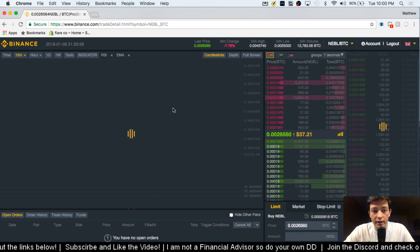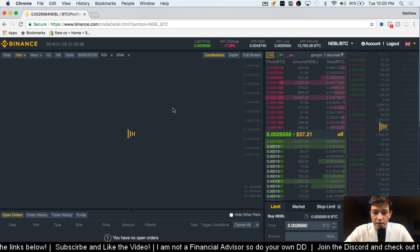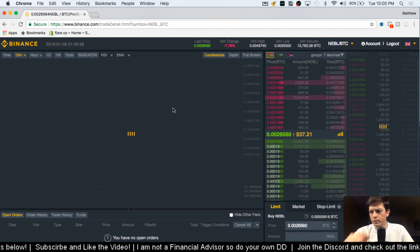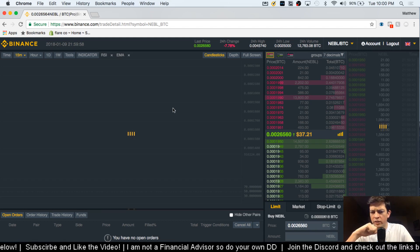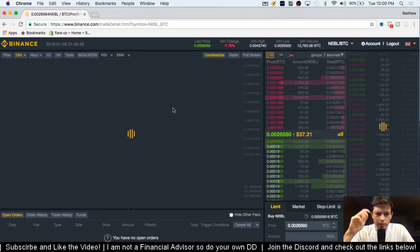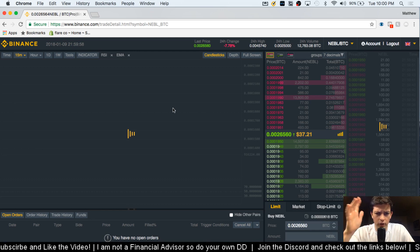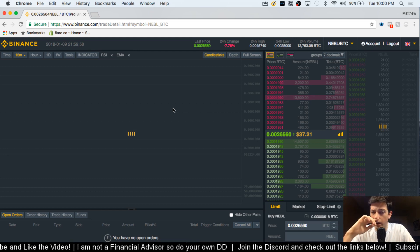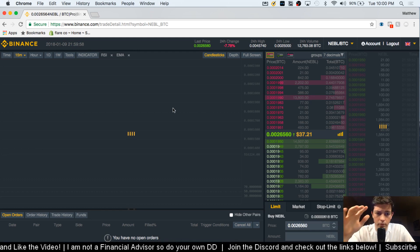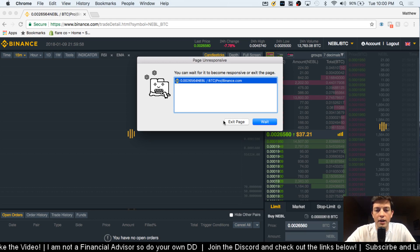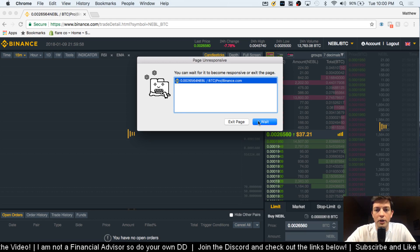I'm looking at the RSI to see kind of what is the general market thinking. Is it overbought? Is it oversold? And then I'm looking at the exponential moving averages just to get a general grasp of what's going on.